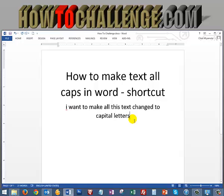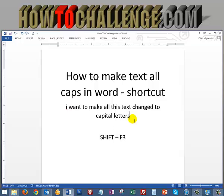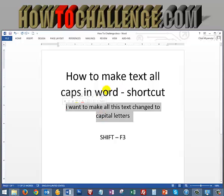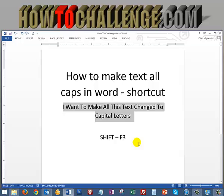The command that we're going to be using is Shift+F3, and here is an example of how it works. If we highlight all of this text here and I hold the Shift key down and tap the F3 key at the top of my keyboard, you'll notice that all of the first letters of the text has turned to capital letters.